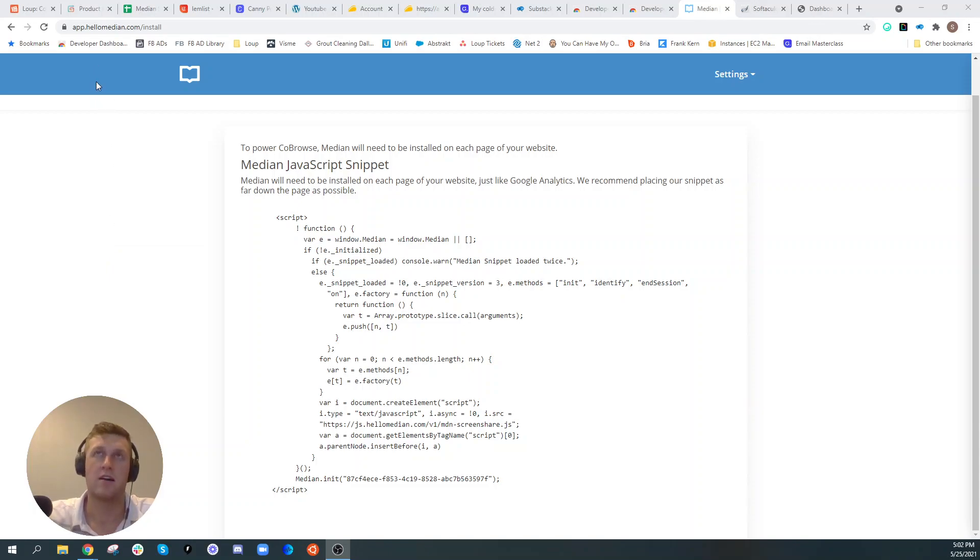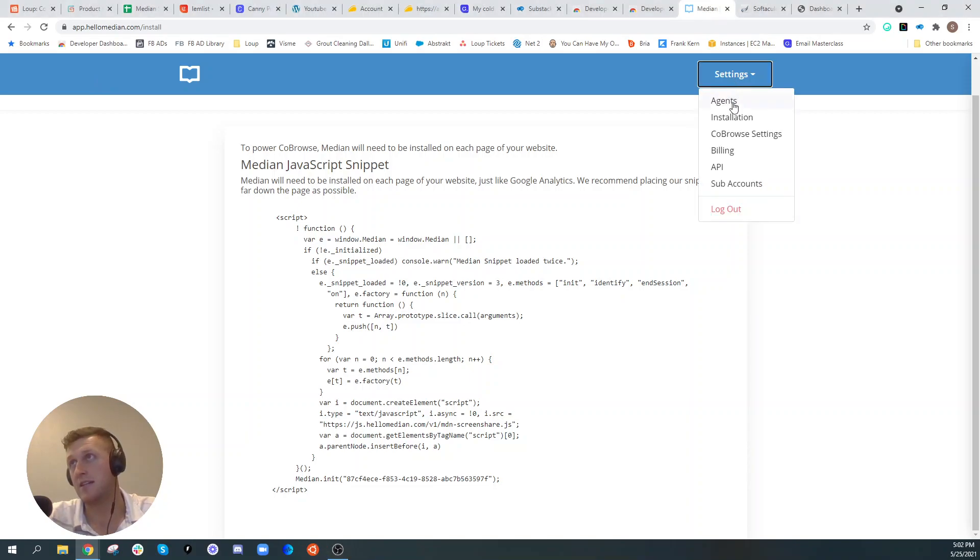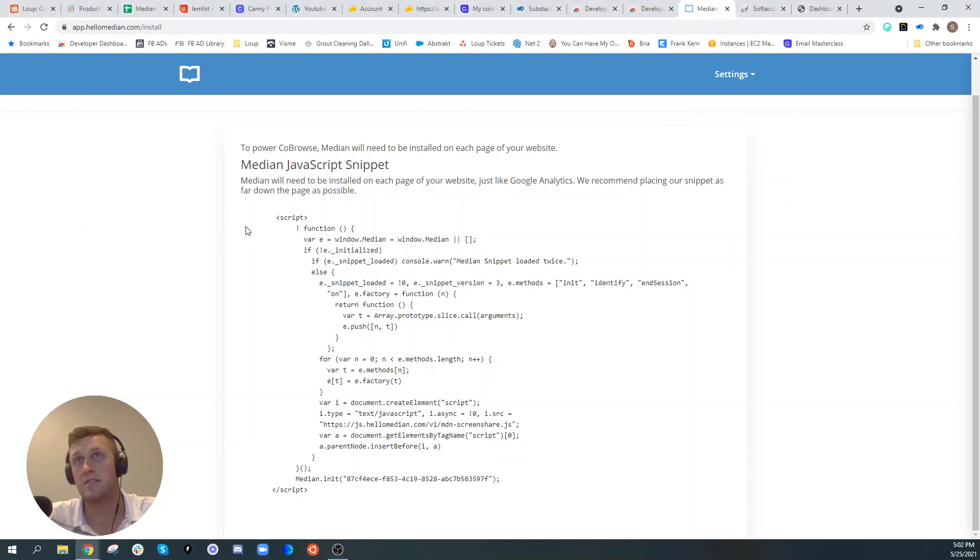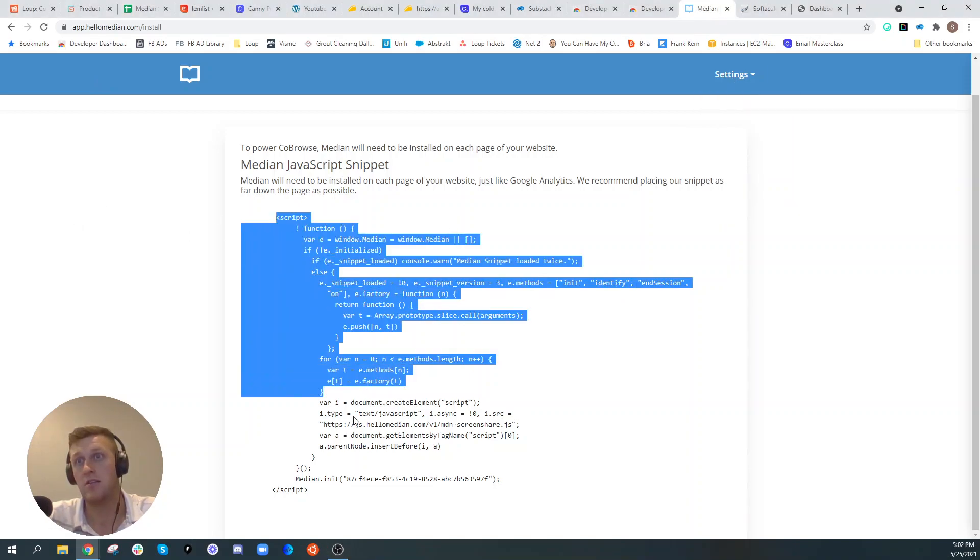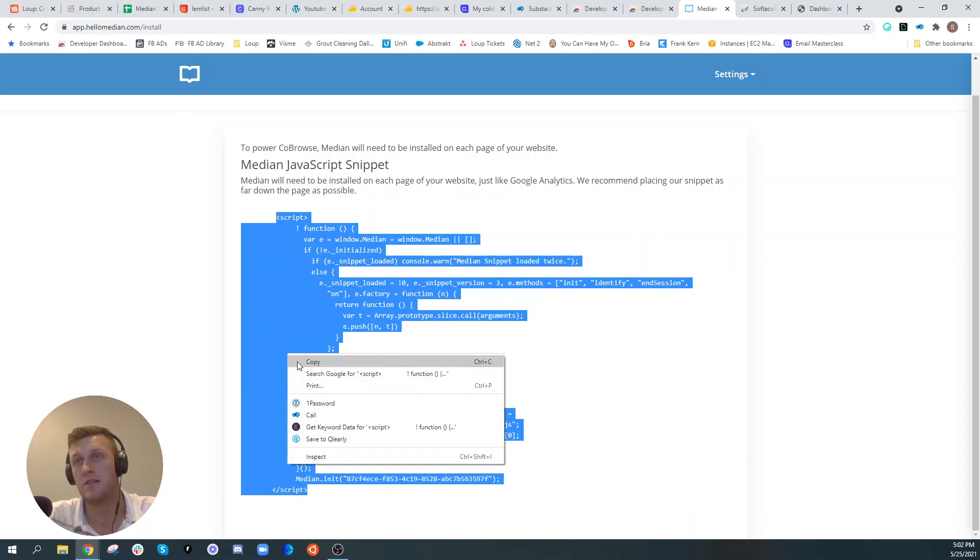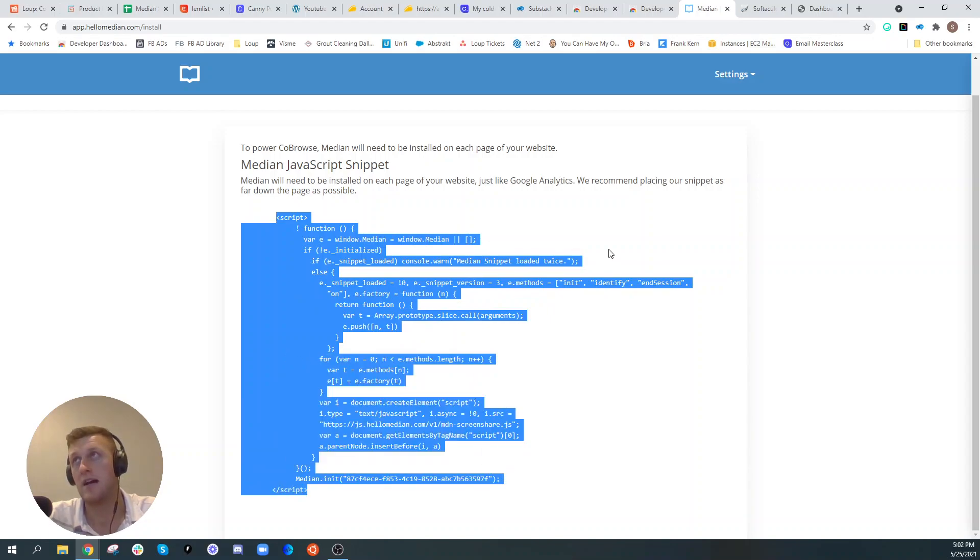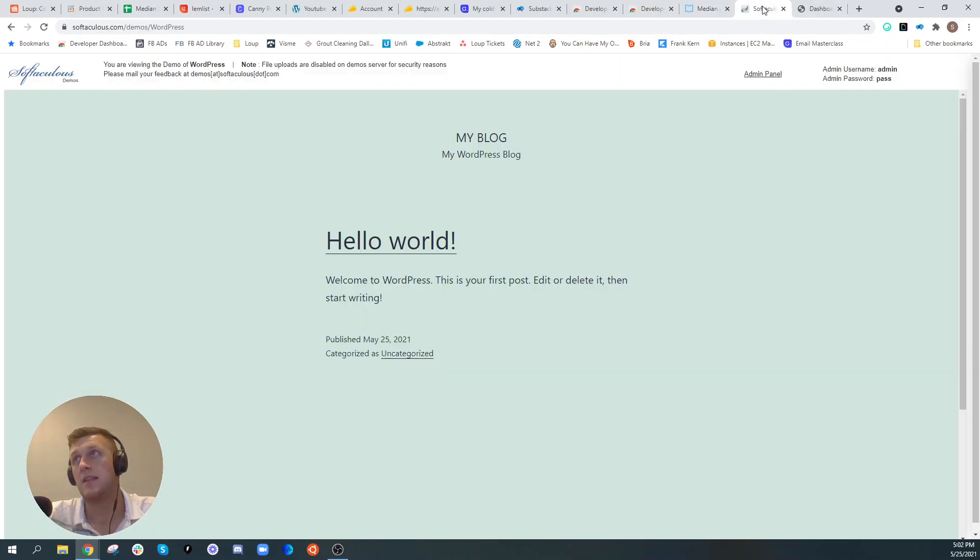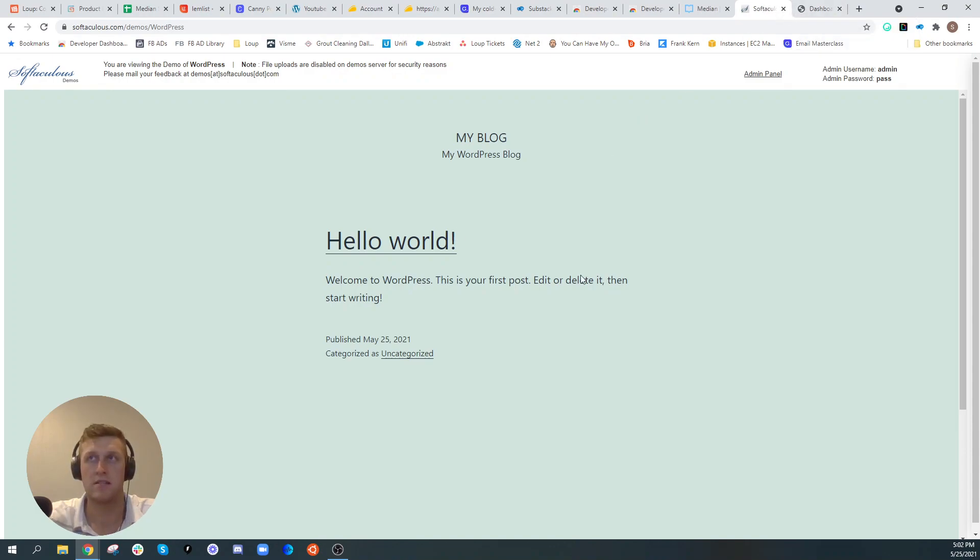Once you have an account created, you simply click settings and click installation and it will bring you to this menu. Then you can grab the script, go ahead and copy that script, and then you can install that script on your WordPress website.